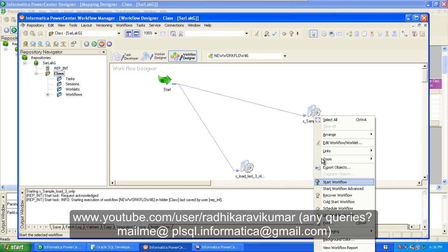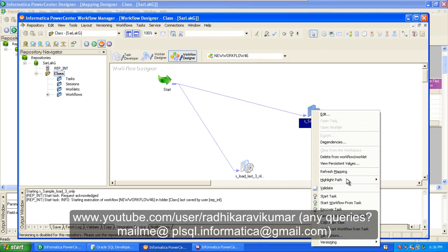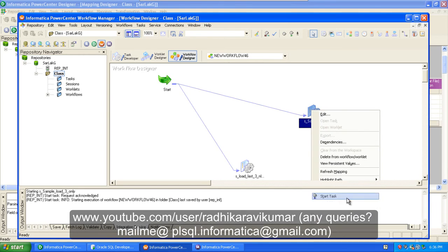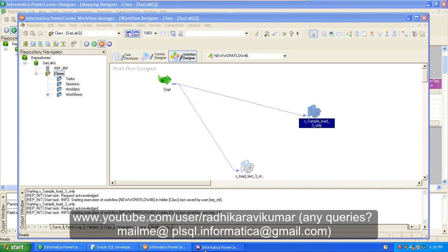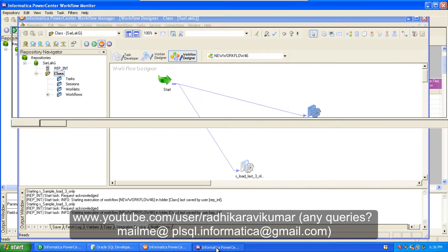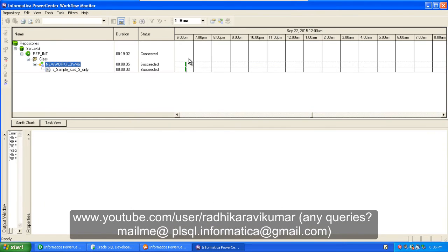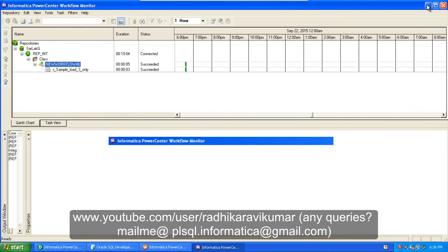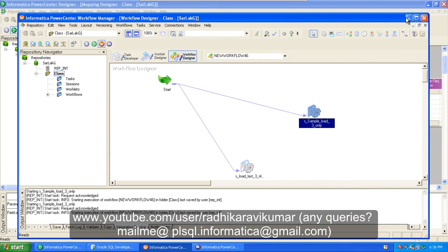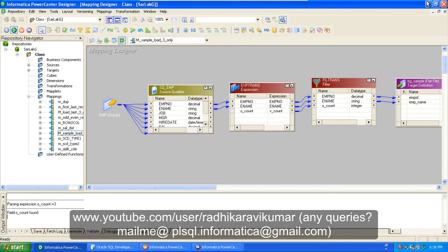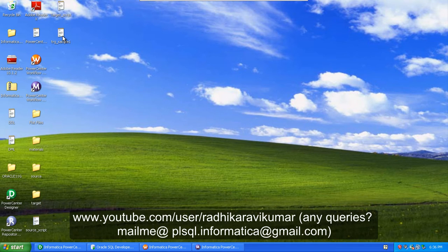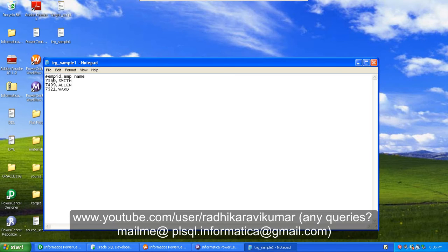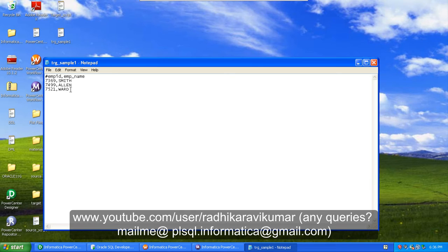So that's what needs to be displayed in our file too. Just right click and say start task, and you can watch the same thing in the workflow monitor. You can see it succeeded. Now once you go back, you can see in the desktop a file is being generated.